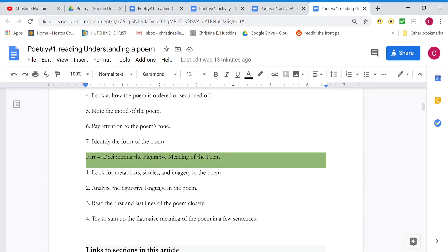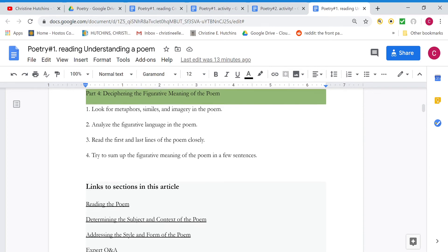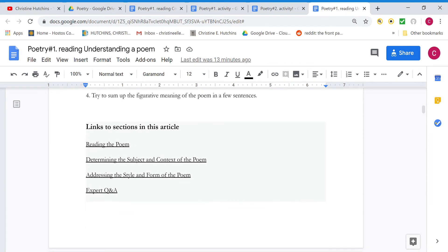And part four is making sense of those literary devices in the context of the poem, like figuring out how the poet's using them, why the poet's using them that way, and how it fits in with the purpose of the poem or meaning or the significance. There's some little links here to the sections in this article. If you ever want to skip ahead to find something you just click on the link.